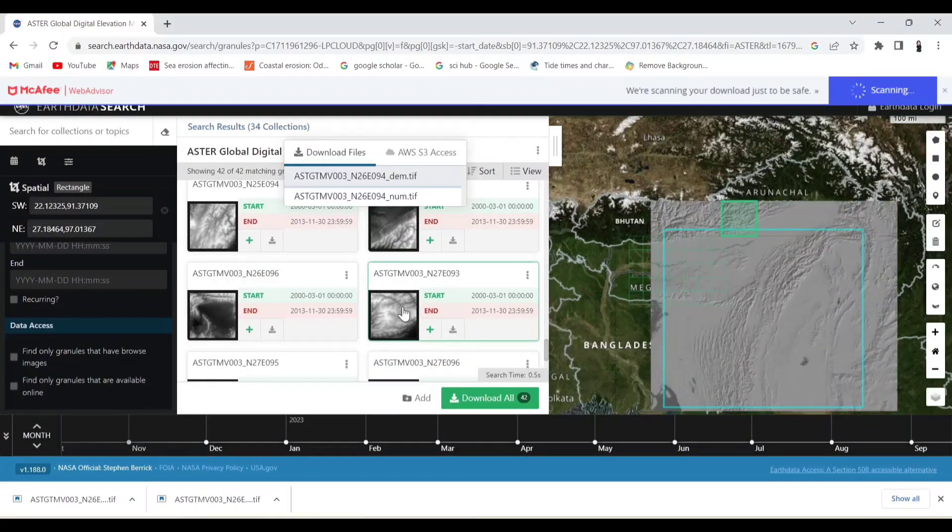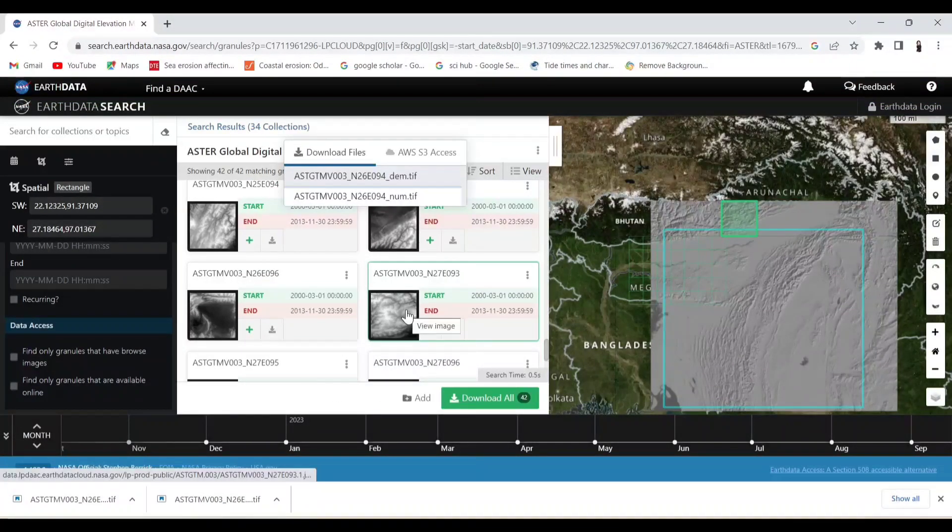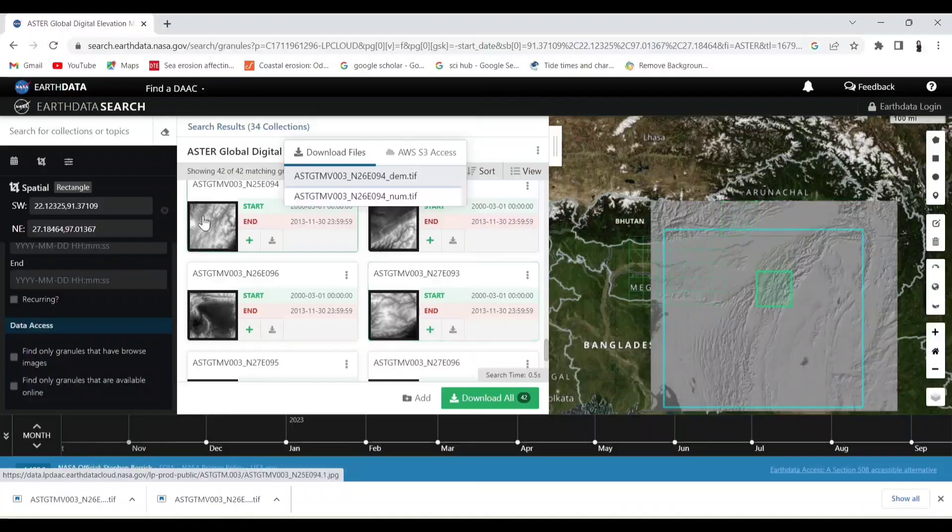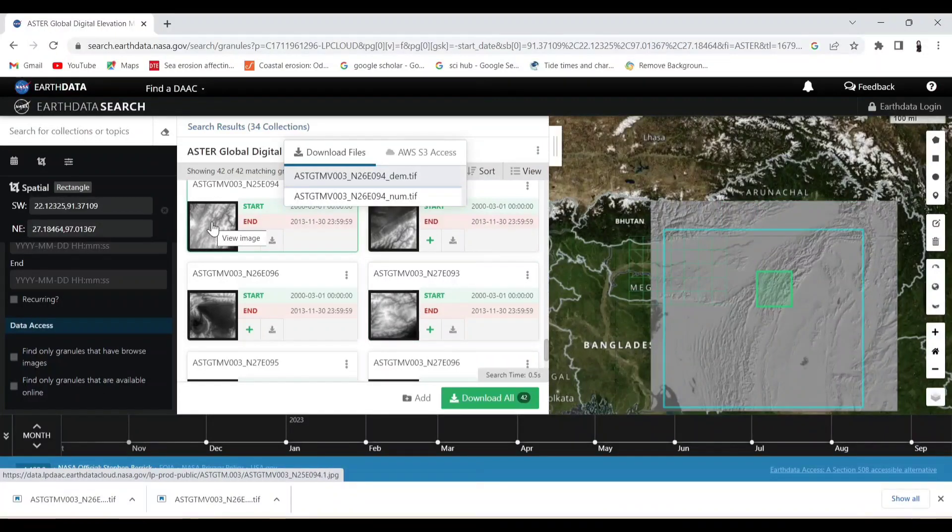You can also download multiple DEMs as per your requirement.